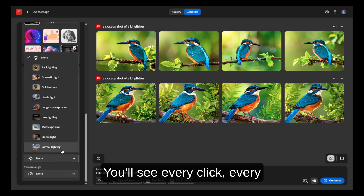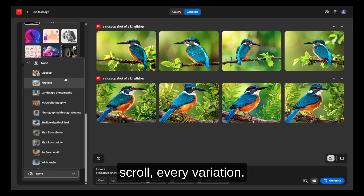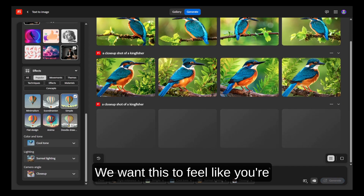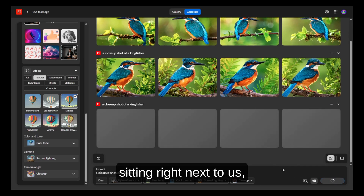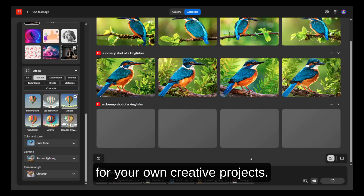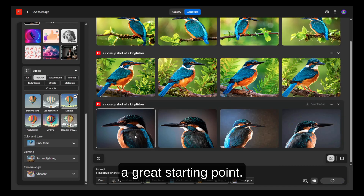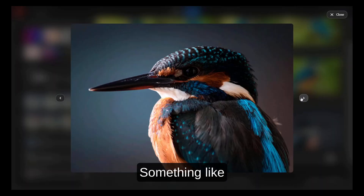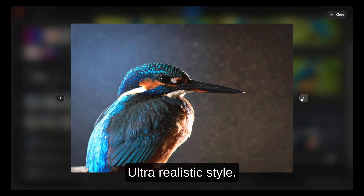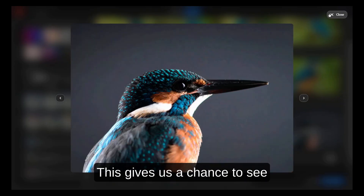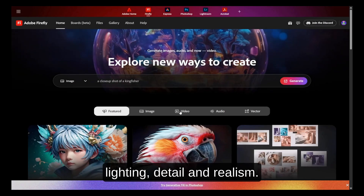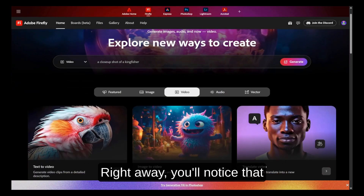You'll see every click, every scroll, every variation — no rushing, no cutting away. We want this to feel like you're sitting right next to us, learning how to use Firefly for your own creative projects. Our first prompt is a great starting point: something like "a fantasy castle at sunset, ultra-realistic style." This gives us a chance to see how Adobe Firefly handles lighting, detail, and realism.